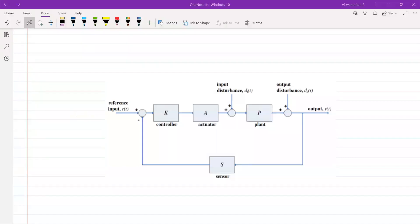Good morning. So we were discussing the transfer function — we took a spring-mass-damper system, gave it an impulse input, and looked at the impulse response. That is an example we did for the transfer function.